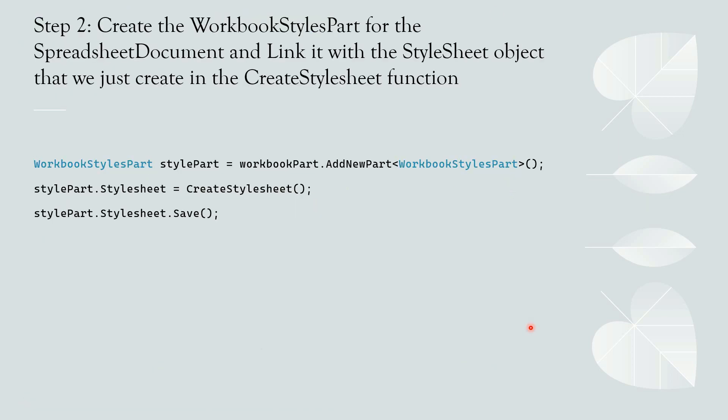Second step, we need to create the workbook styles part for the spreadsheet document and then link it with the stylesheet object that we just created in the create stylesheet function. Below is the sample code for creating the workbook style part. Once we define and initialize the workbook style part, we need to assign the stylesheet into style part and then save it.